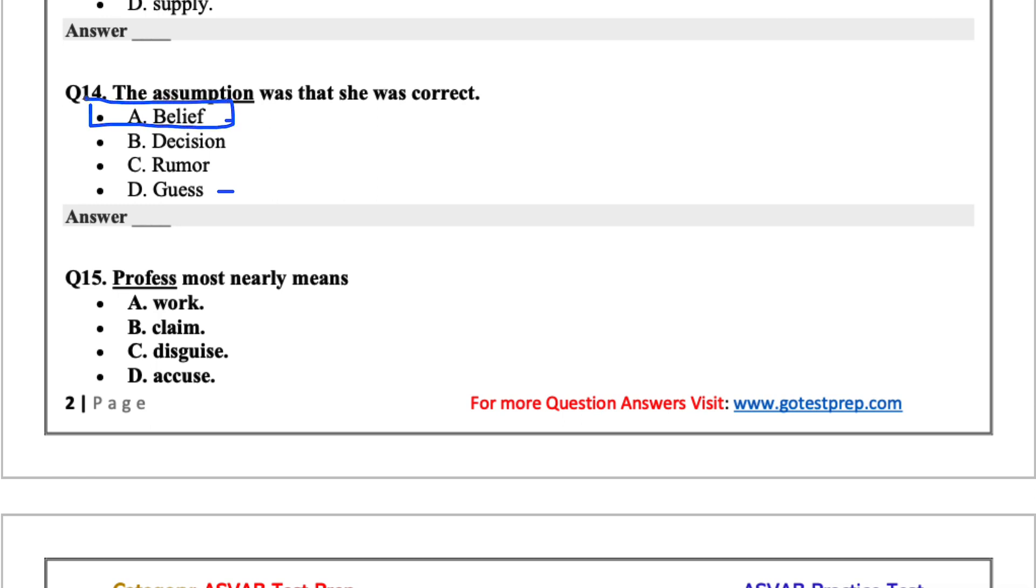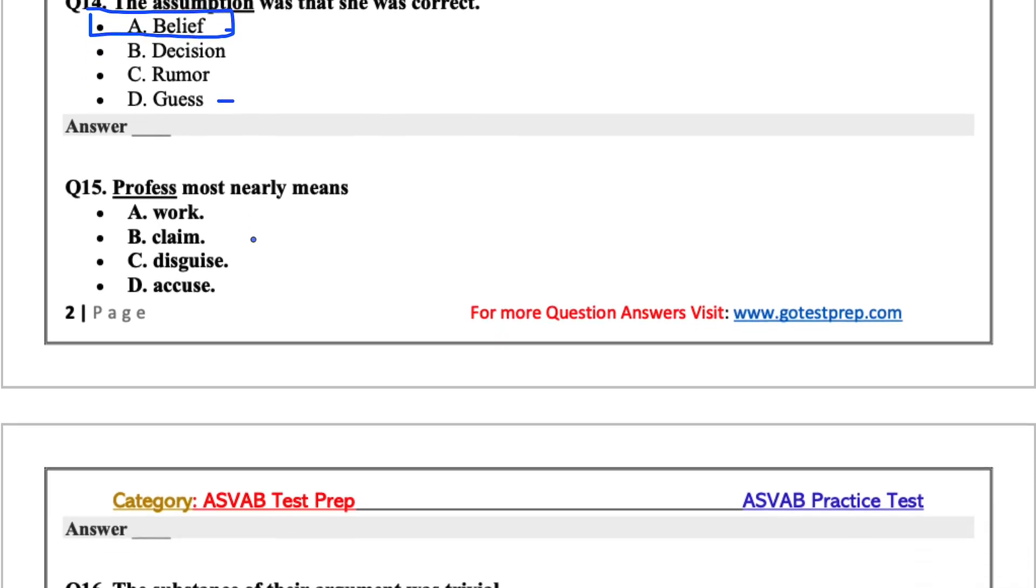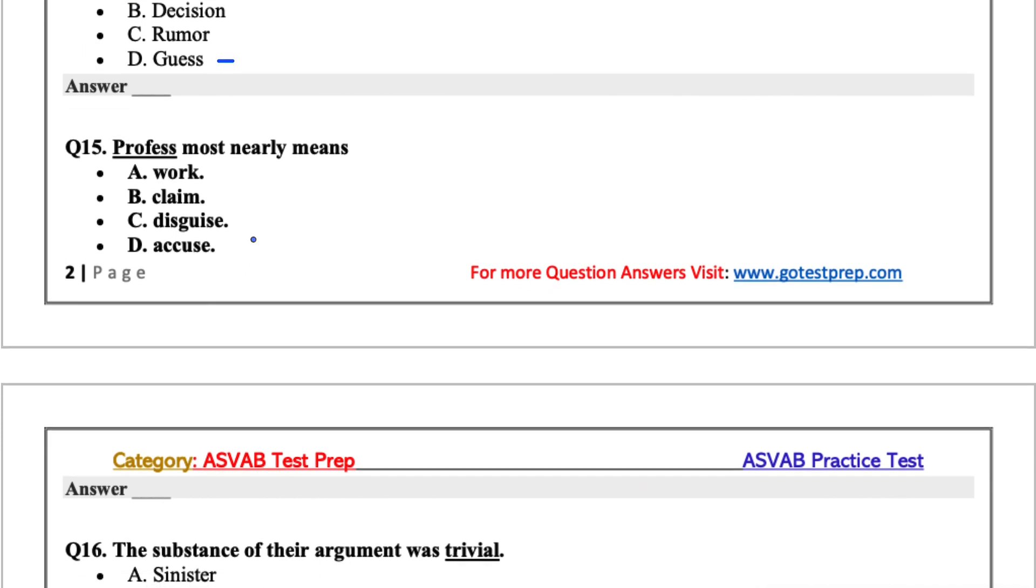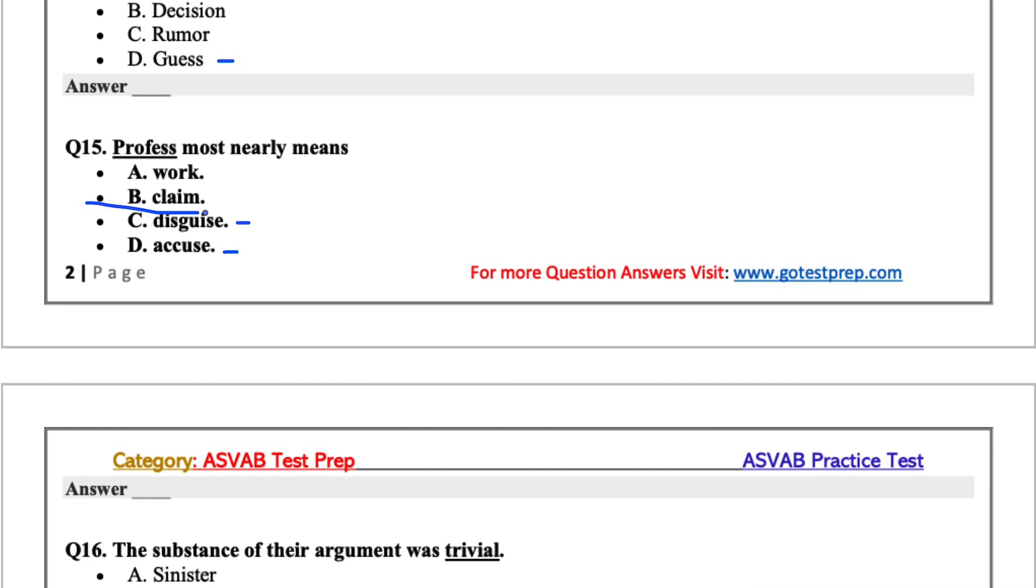Question 15, profess most nearly means. When I think about profess, I think more like professing your love to someone. So the options are work, claim, disguise, or accuse. It's definitely not disguise, it's also not accuse. I'm leaning more towards B for this one, claim.